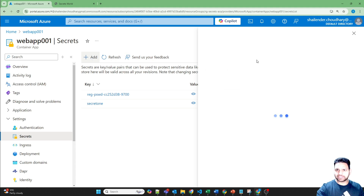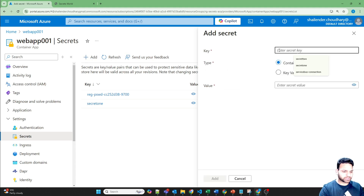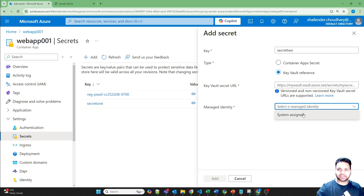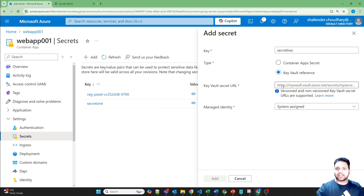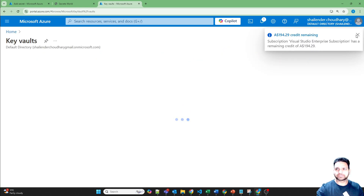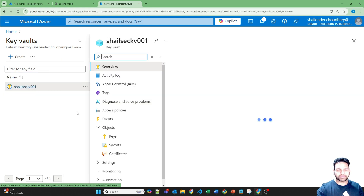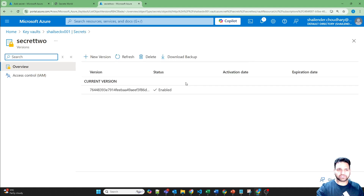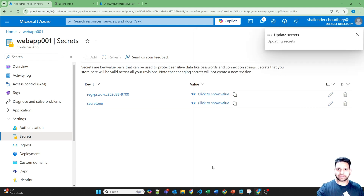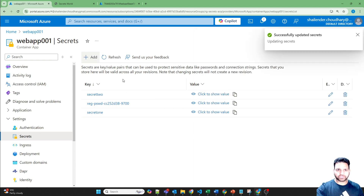Let's start again — add a secret called secret2-keyvault-reference. This time it's not giving an error. Select system-assigned managed identity. Now we need to provide the Key Vault secret URL. Let's open the Azure portal in another tab, go to Key Vault, go to Secrets, click on the secret we created, select the current version, and copy the secret identifier. Paste it in and click Add. Secret two is also created now. We now have two secrets: one created directly in ACA, and another referencing the value from Azure Key Vault.